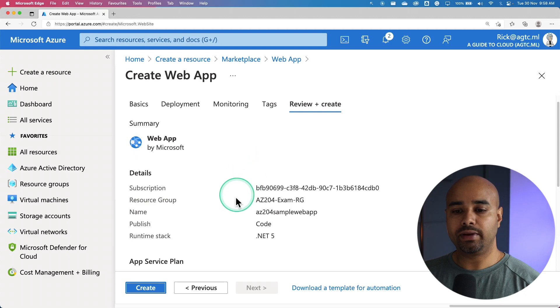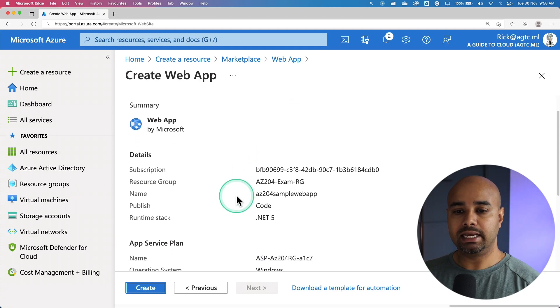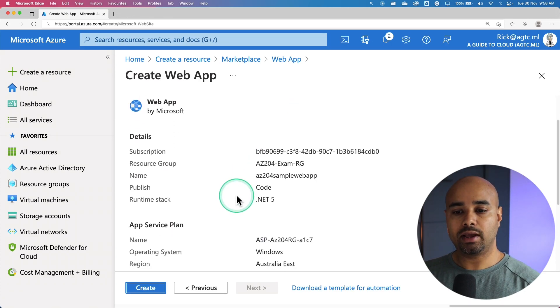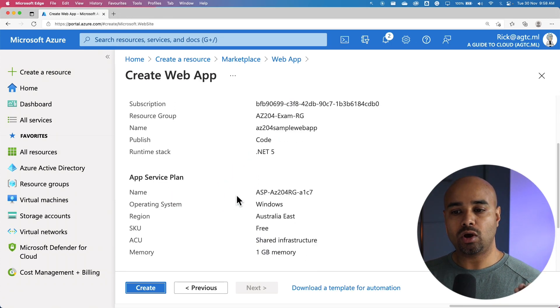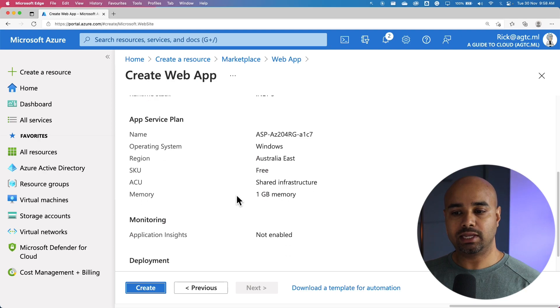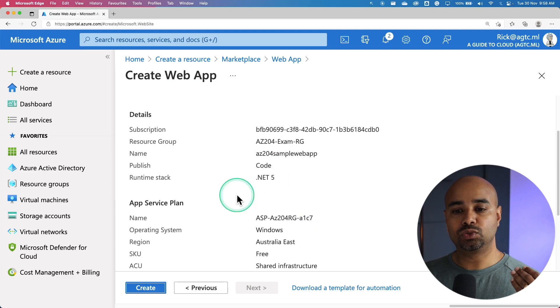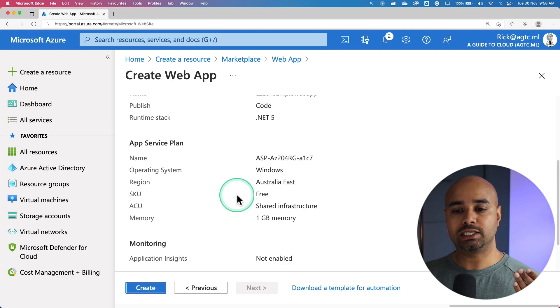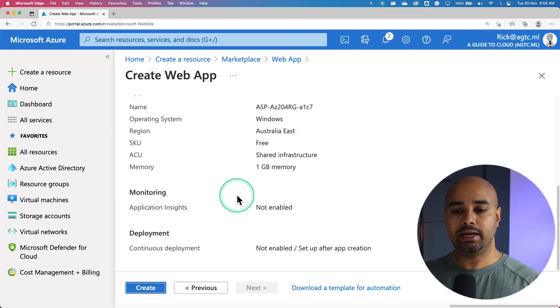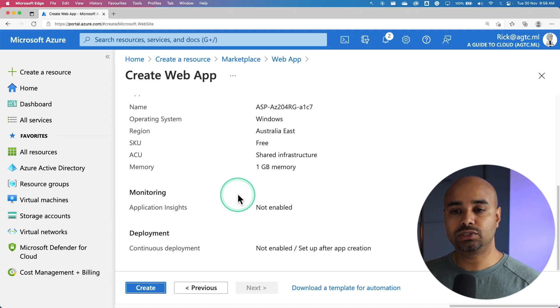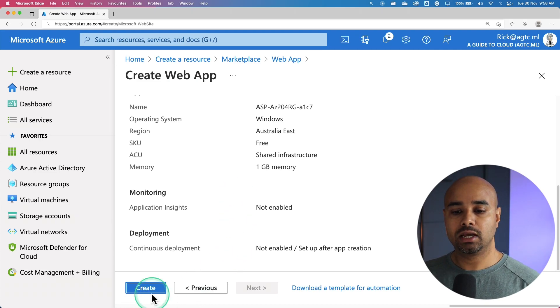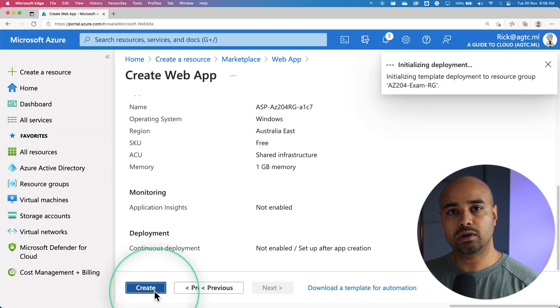On the Review and Create page, it spits out information about all the options we have selected. This is one more chance for us to validate all the inputs we have given are correct. Once you're satisfied with this information, hit on Create.